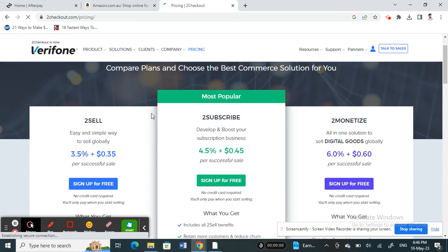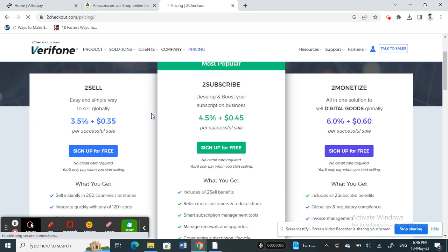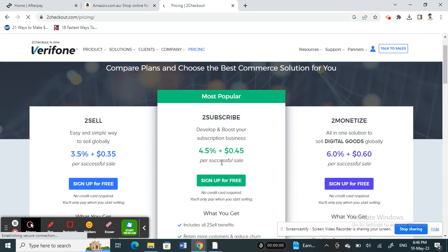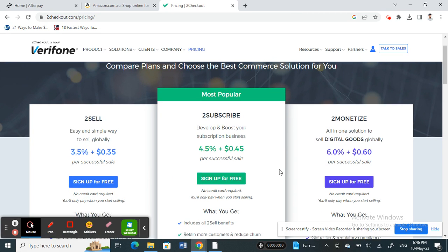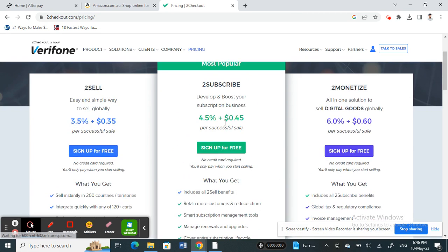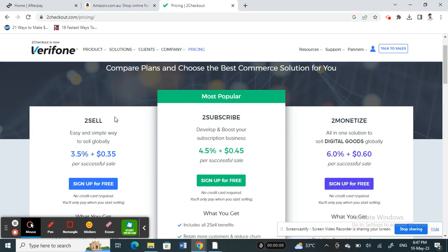Here you're going to choose which plan suits you, based on your preferences. So just choose whatever suits you better. For example, I'll just choose this one for demo purposes.